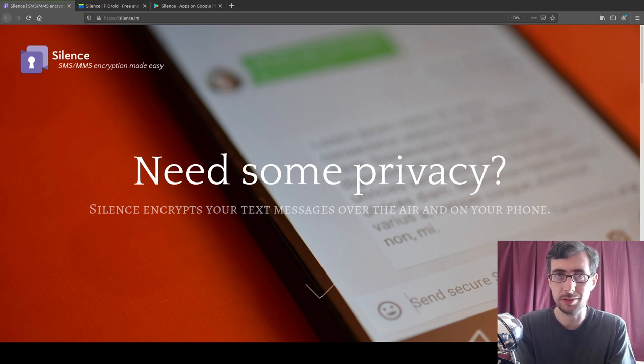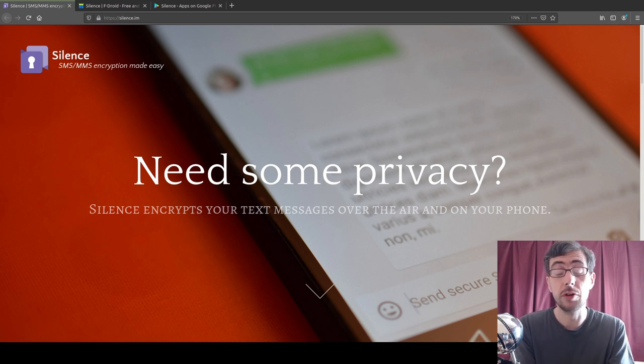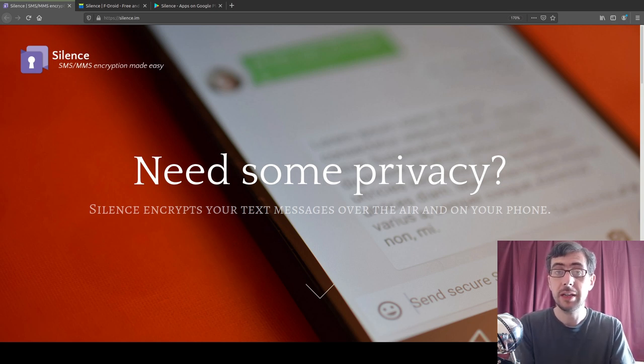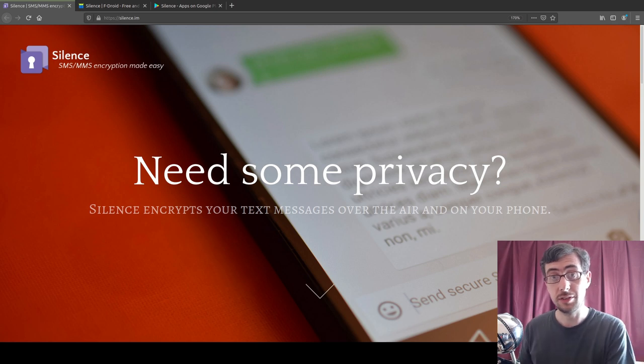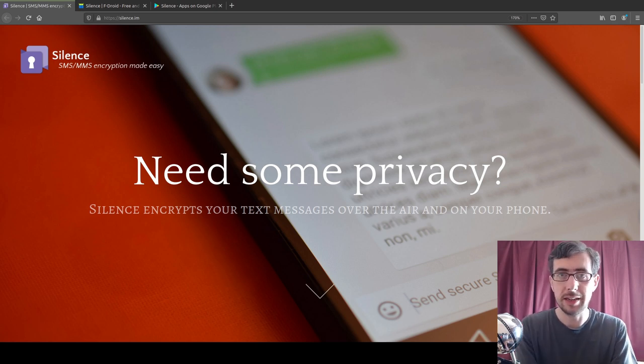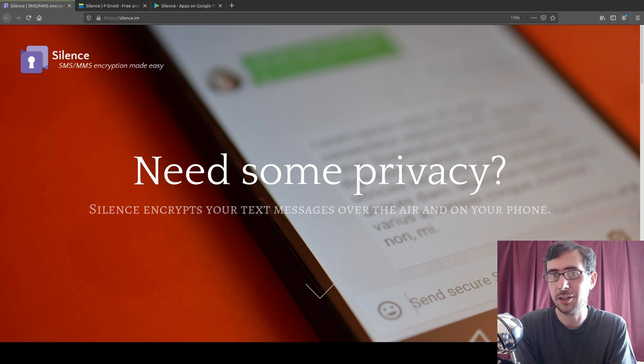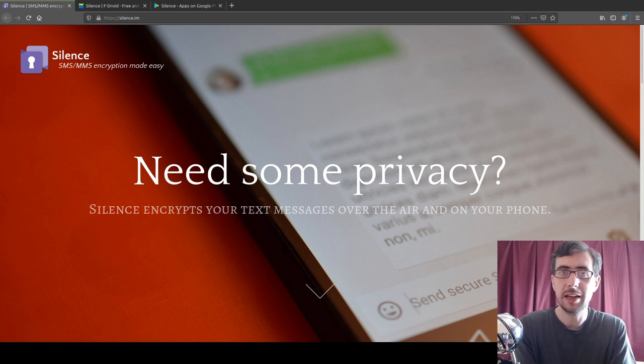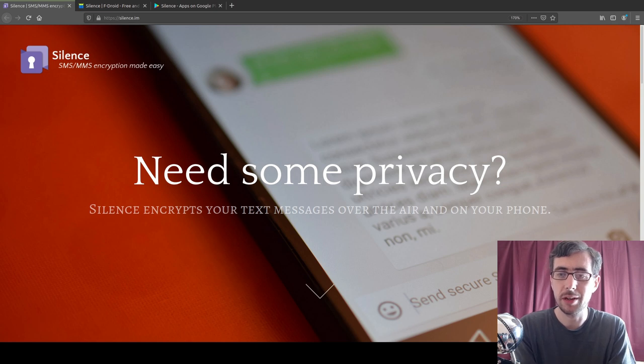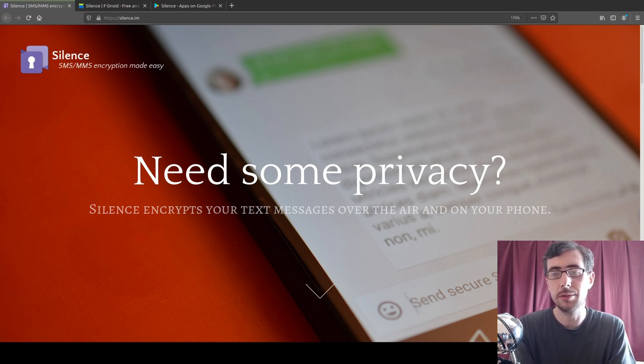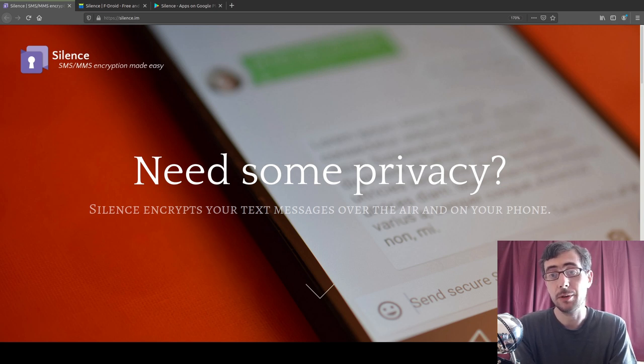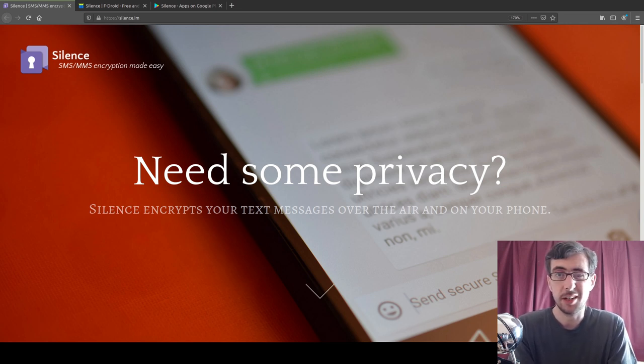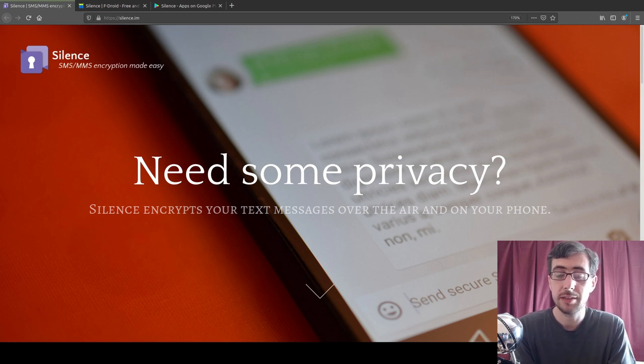Now you do need to have two people with the Silence client for it to actually work, for it to actually be encrypted. But if you have the Silence client and someone else doesn't, then you still use it as a standard SMS client, and it's still open source software in action. But yeah, to get the full end-to-end encryption, you do need both people to have Silence. It is just a matter of downloading and installing, and there is, like they say, nothing to sign up for and no T's and C's and all this kind of stuff.